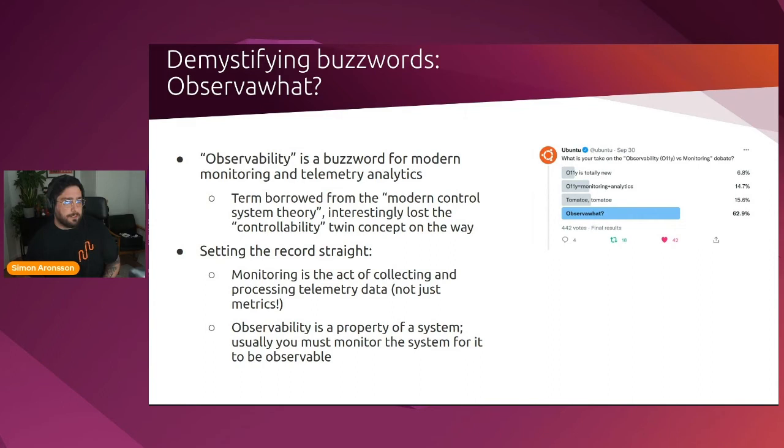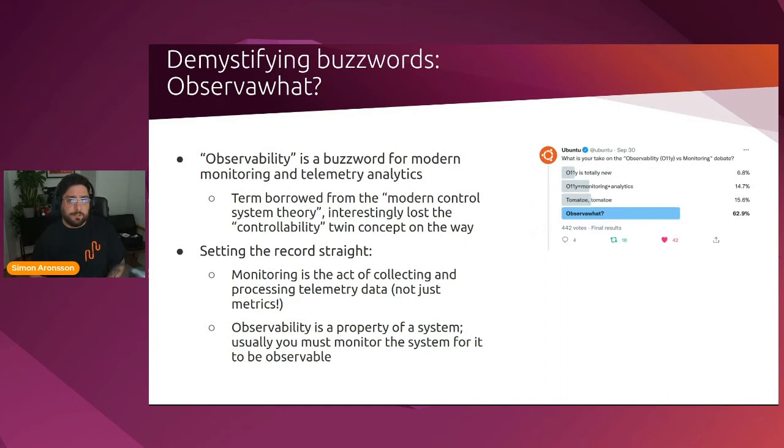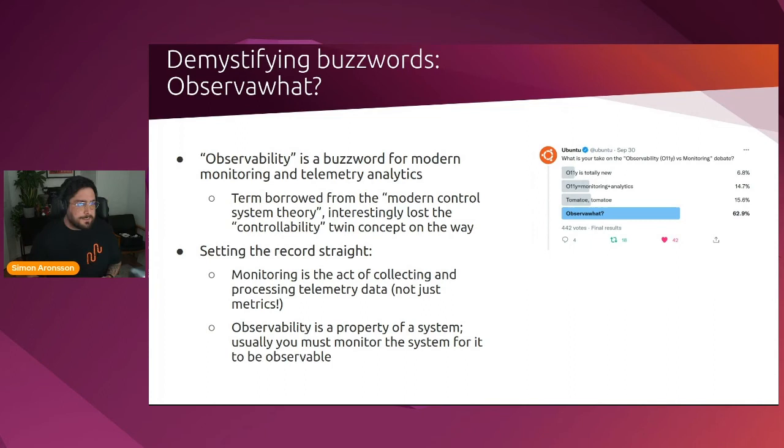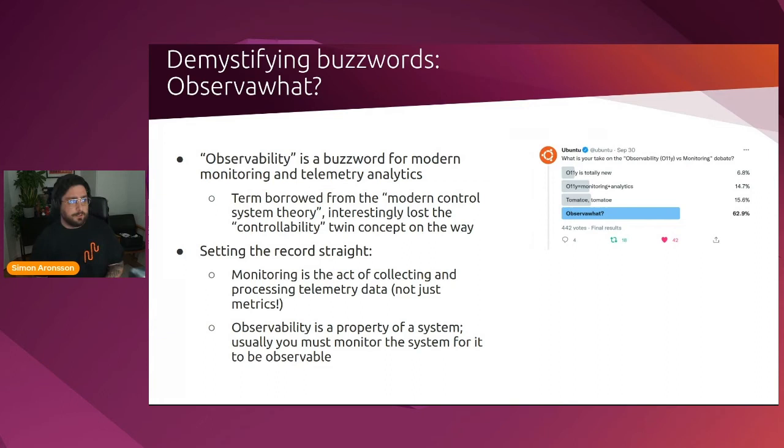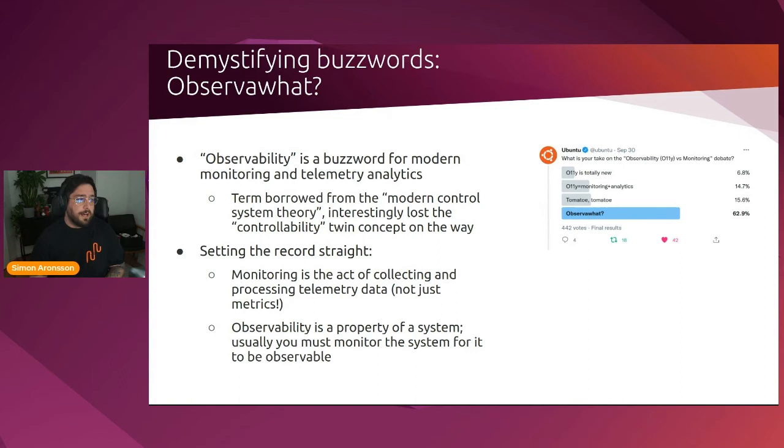So, first off, let's talk a little bit about observability as a concept. We did a poll a while ago on the Ubuntu Twitter page where we asked our followers, what is your take on the observability versus monitoring debate? The most common answer was observe of what? So there seems to be a bit of confusion about what observability really is. Observability is really a buzzword and it aims to describe modern monitoring and telemetry analytics. The term itself is borrowed from modern control system theory and is a property of a system.